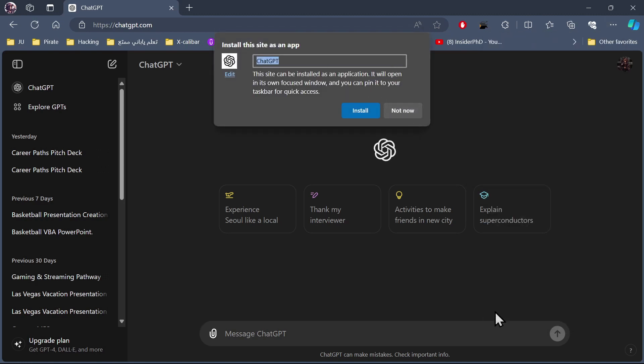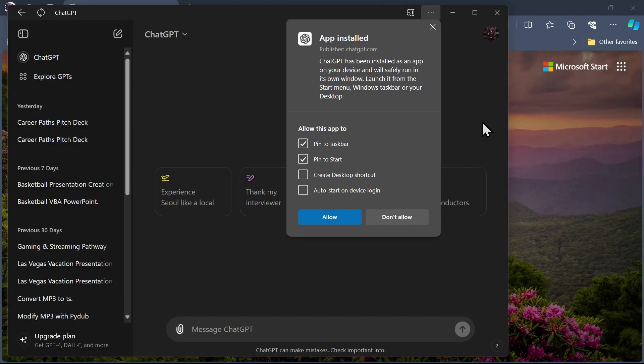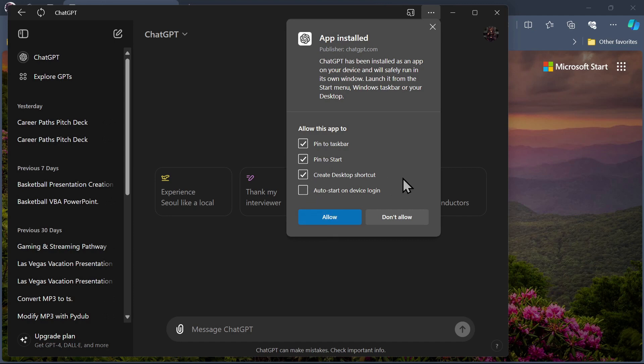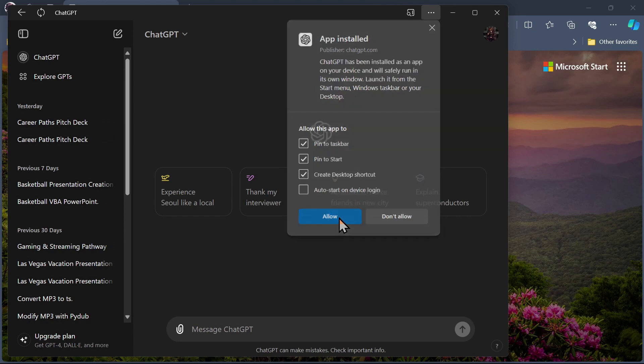As you need to know, this only works for Microsoft Edge. Then you will need to click on Install and ChatGPT will install on your device. Click on the Create Desktop shortcut box then click Allow.